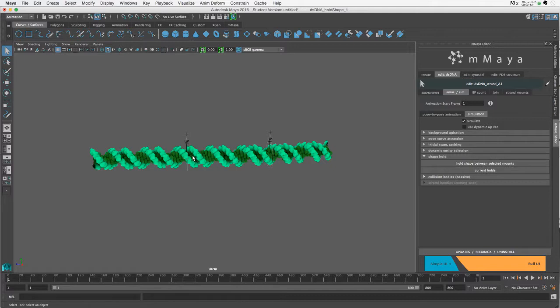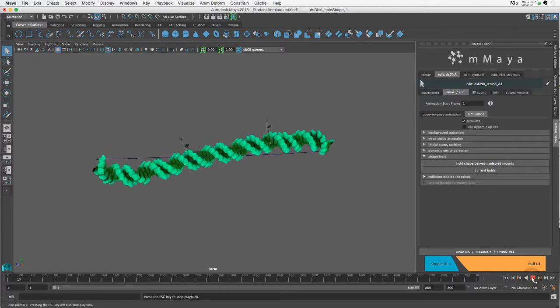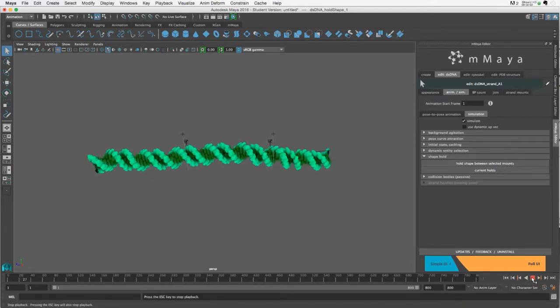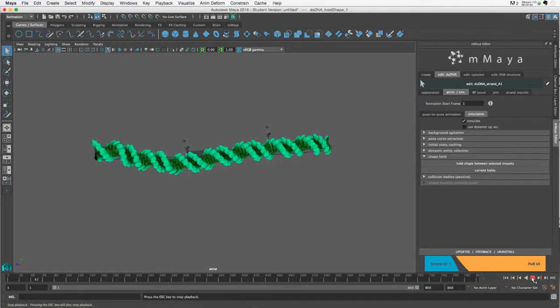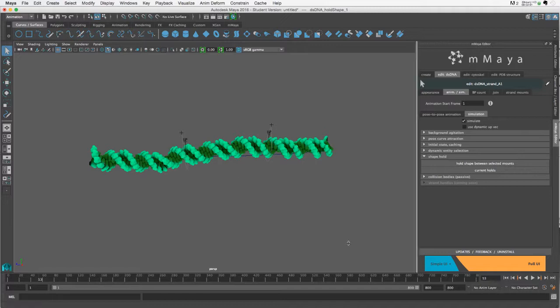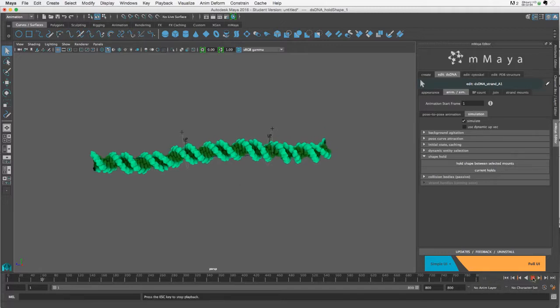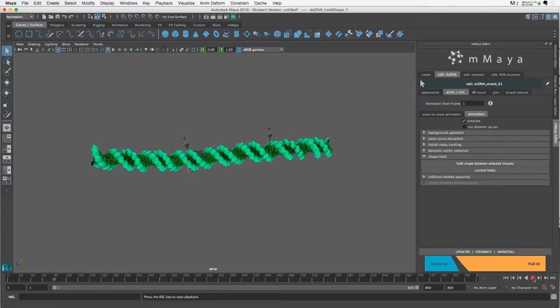When you do that, pay attention to the shape of the grooves between these two areas. The strand is still moving and deforming even between them, but the shape of the helix between them remains much more controlled than around it.